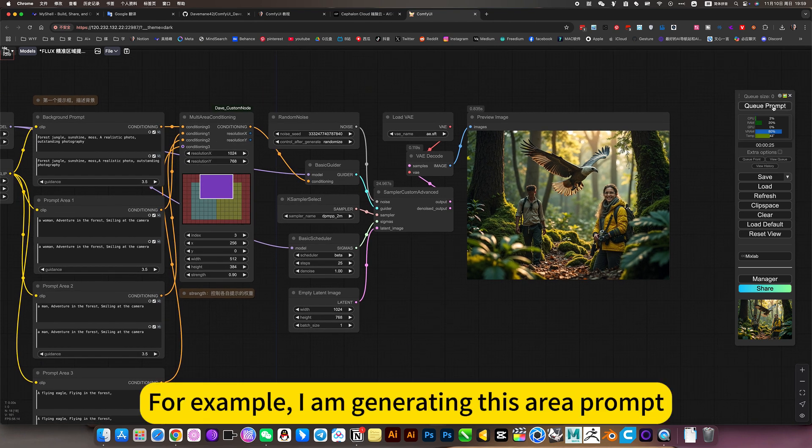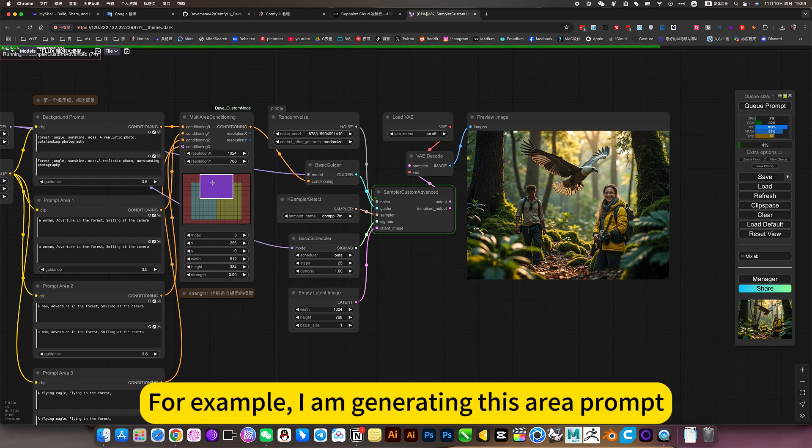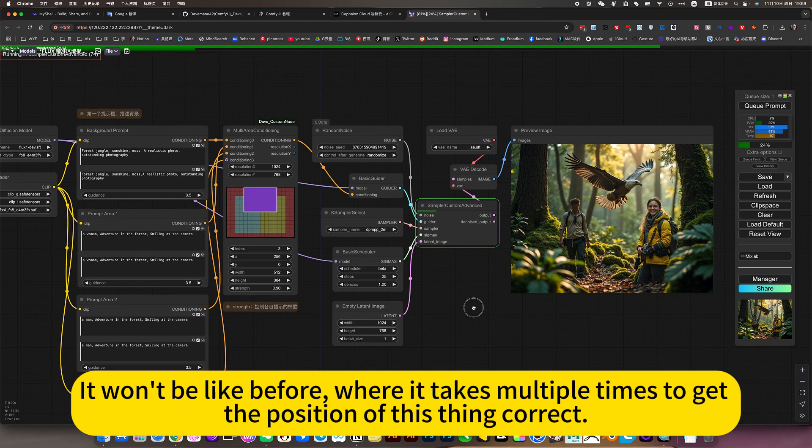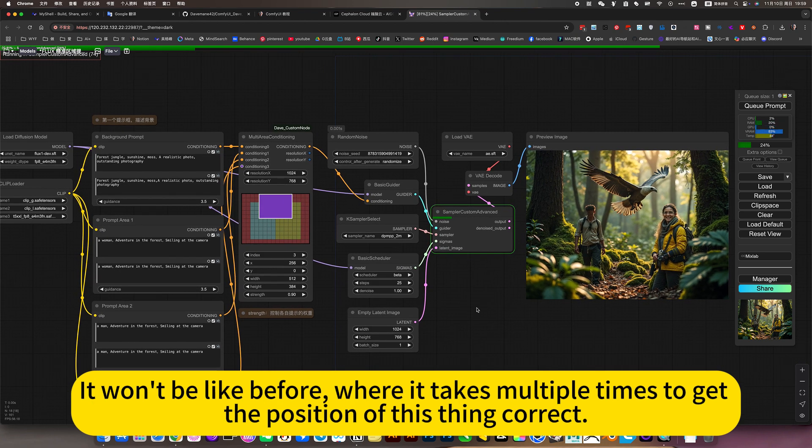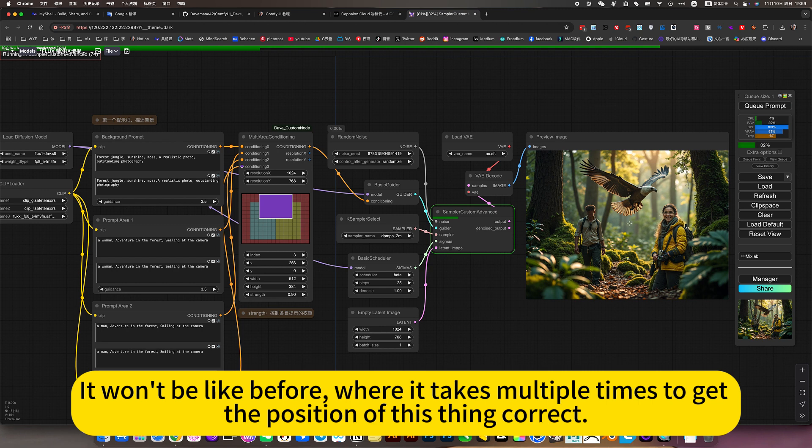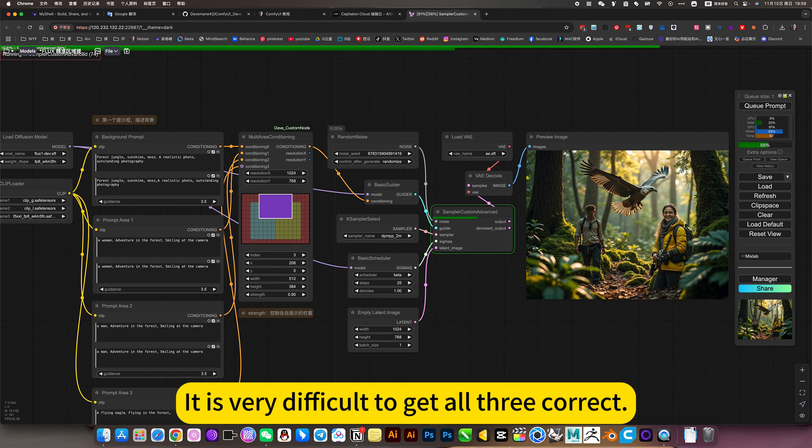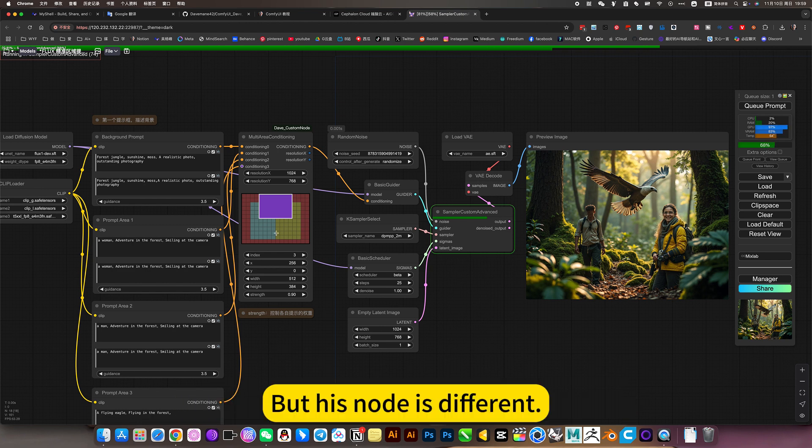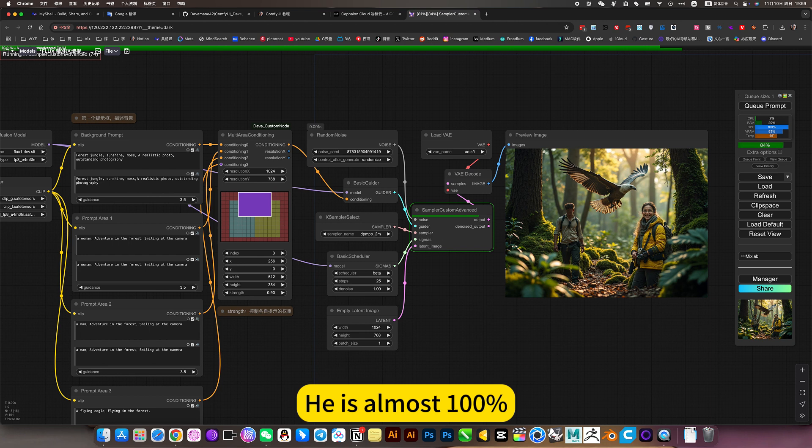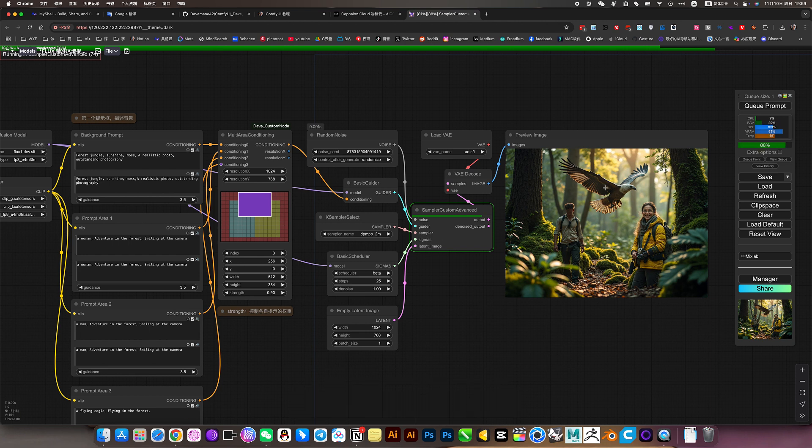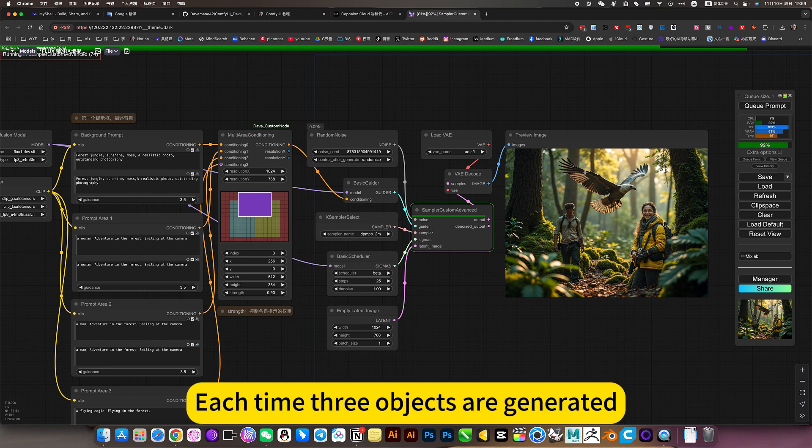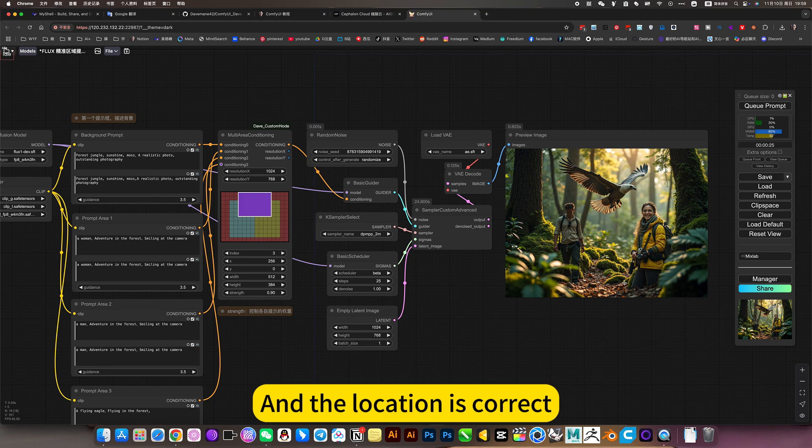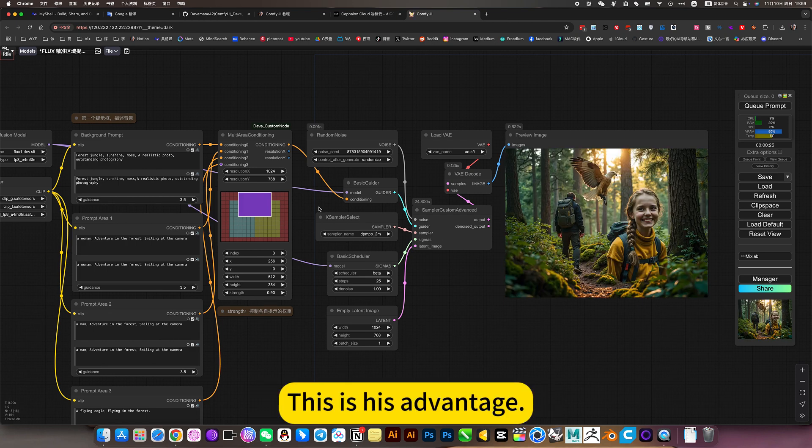For example, I am generating this area prompt. The advantage is that the success rate is almost 100%, where it takes multiple times to get the position of this thing correct. While this thing is in the right place, it is very difficult to get all three correct. But this is different. Here is almost 100%. Each time three objects are generated and the location is correct. This is its advantage.